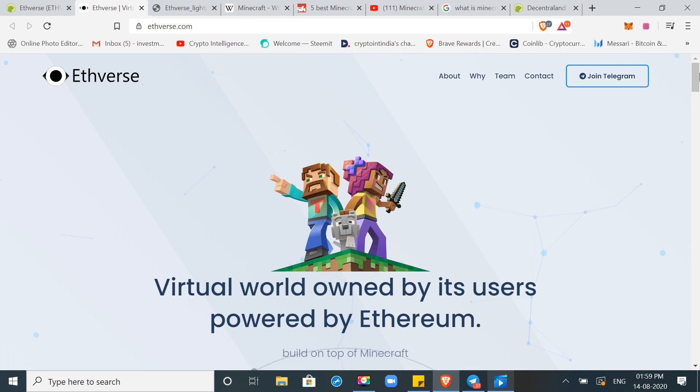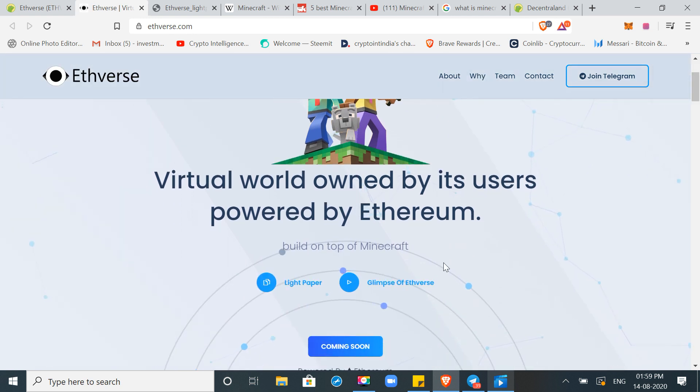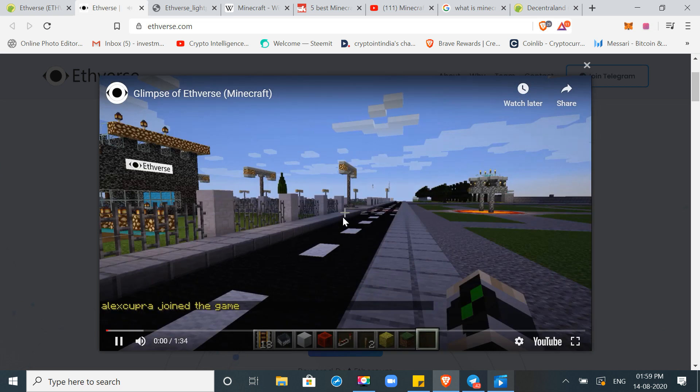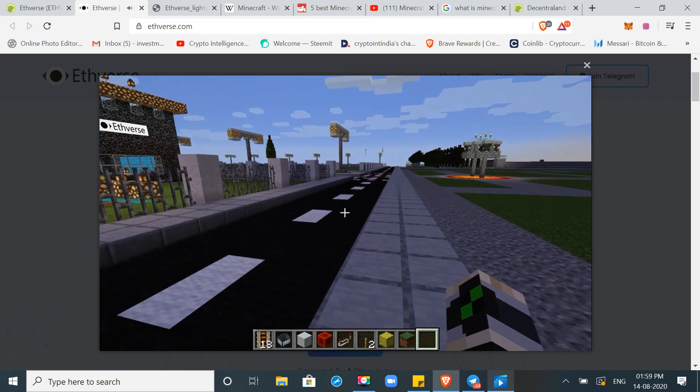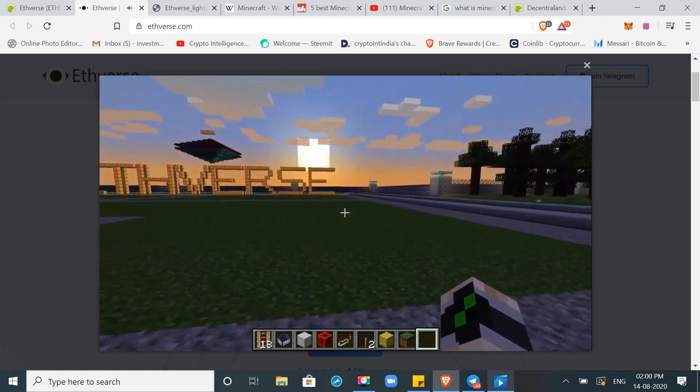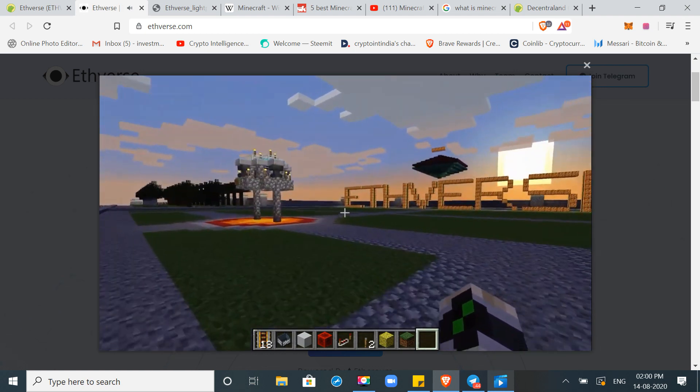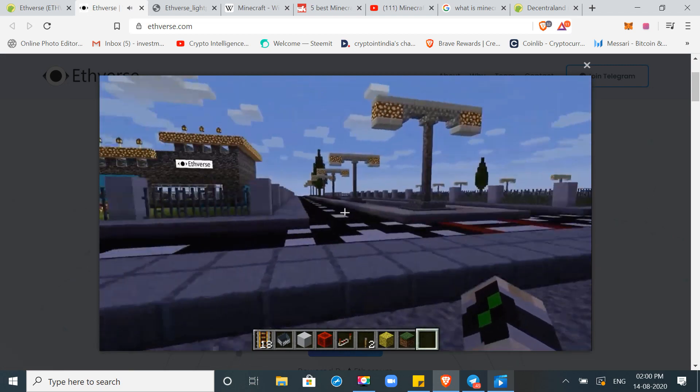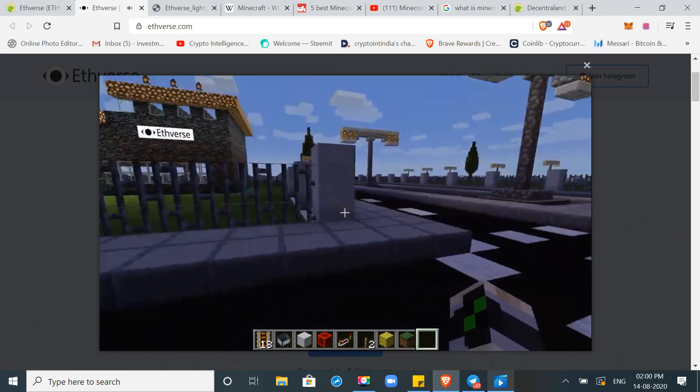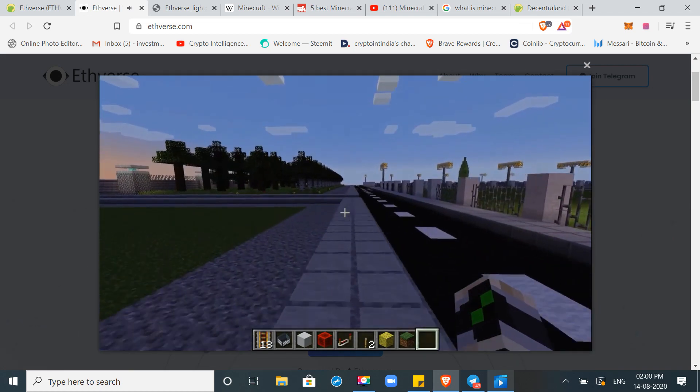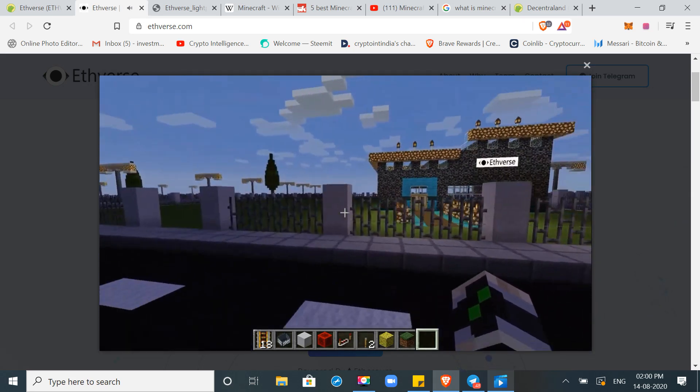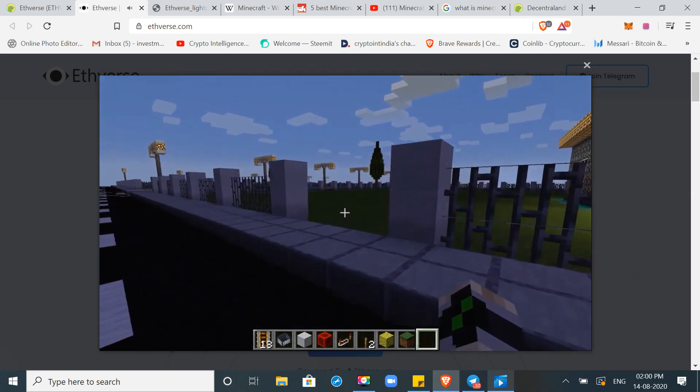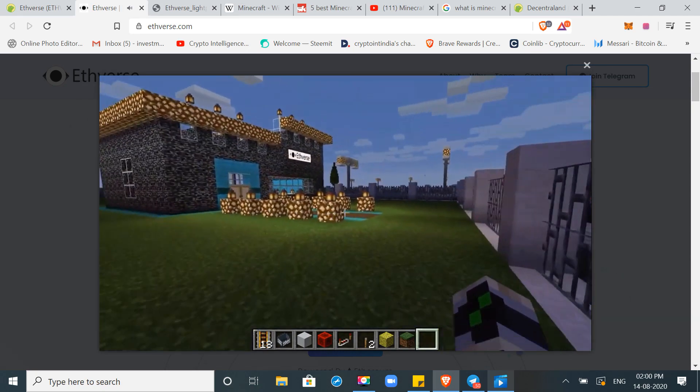So let's see. First of all, this is a small video. Basically, this token, this project is using Minecraft as an application layer. That means it doesn't compete with Minecraft. It is complimenting, which is a big thing.